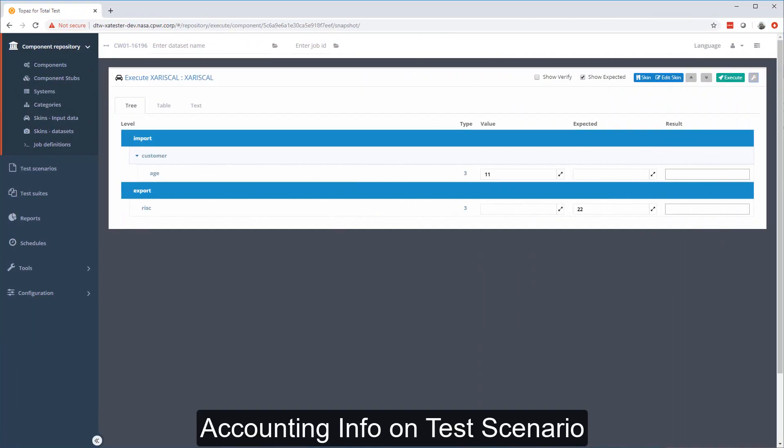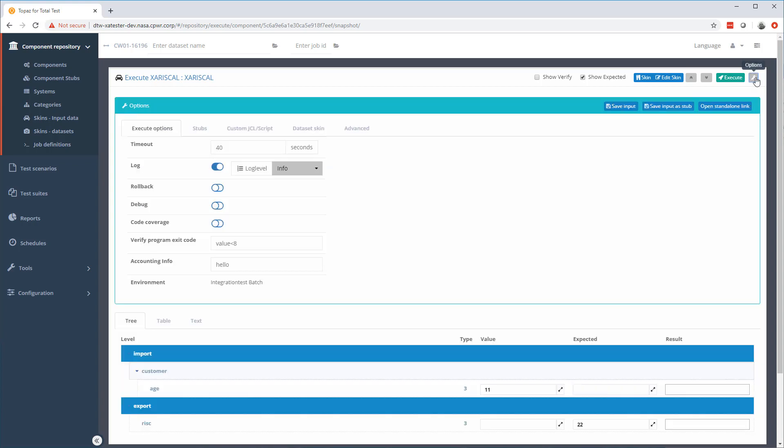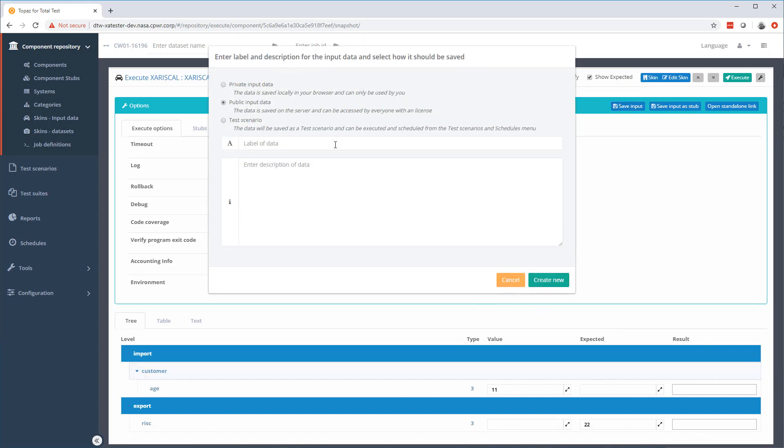We have also made an improvement to the web browser. When you want to create a test case where you want to use a custom accounting info, it can now be possible. So here I am at the execution page for a program. And if I hit the option button, here I can write in a custom accounting info that should be used as part of the job card. So I can execute this. I can also save all the data here as a test case. And this is what is new.